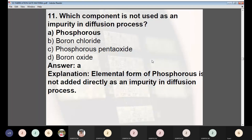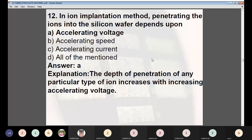Question 12: In ion implantation, penetration depth of ions into the silicon wafer depends on — (A) accelerating voltage, (B) accelerating speed, (C) accelerating current, (D) all of the above. Answer: A — accelerating voltage. The depth of penetration of any particular type of ion increases with increasing accelerator voltage.